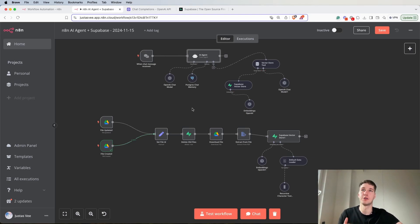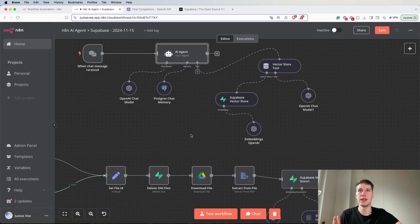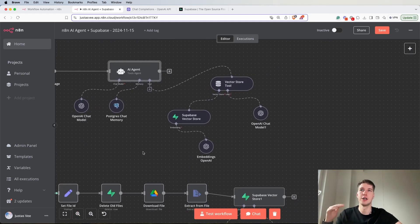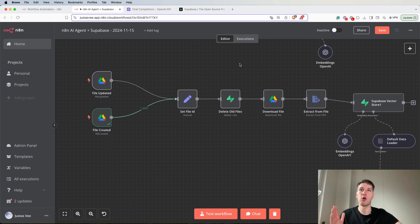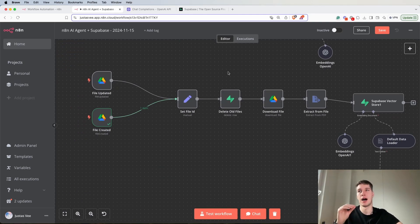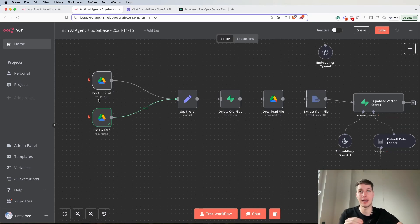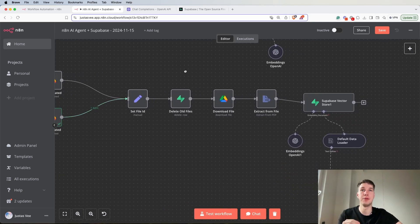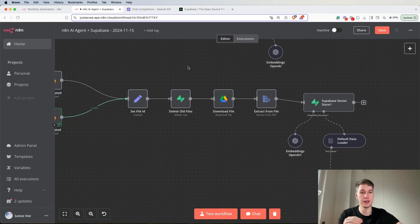As you can see, it uses Postgres chat memory and Supabase VectorStore. It also updates the files from Google Drive, so if you ever update a file in Google Drive it then updates the VectorStore and you have the most up-to-date information when chatting with your AI agent.